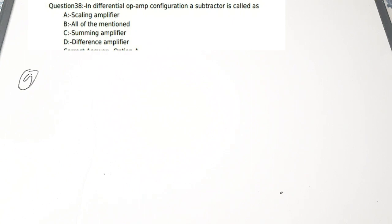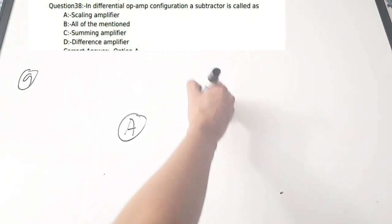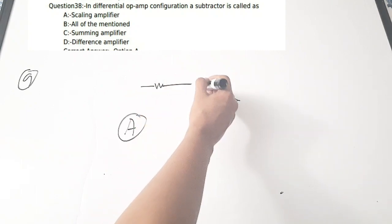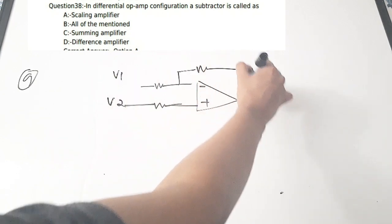Ninth question: in a differential op-amp configuration, a subtractor is called — A) a scaling amplifier, B) all of the mentioned, C) summing amplifier, D) difference amplifier. It is not called a summing amplifier or difference amplifier — it is called a scaling amplifier. Correct answer is option A.